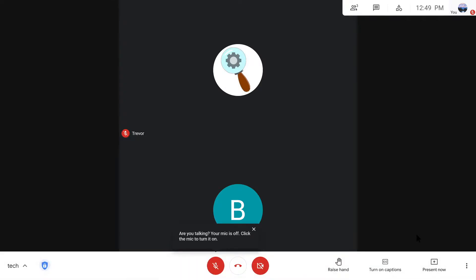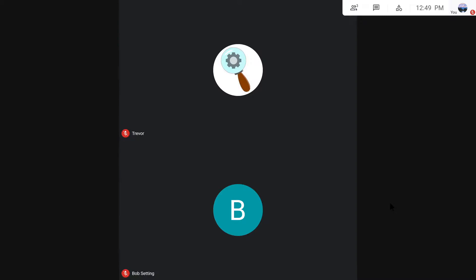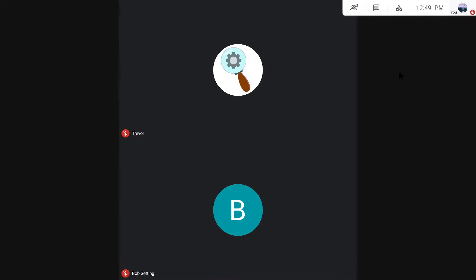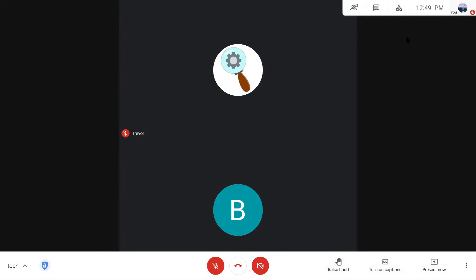Now I'm going to go over how to use breakout rooms in Google Meet. The activities section, which is where you'll find breakout groups, is just for G Suite account users. So if you're using this as a teacher for school with students, that's where you'll see this. If you're just using Google Meet normally, you won't see the activities section.